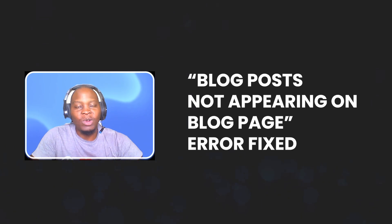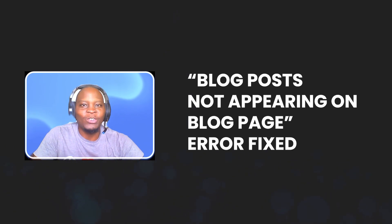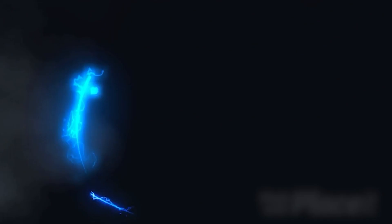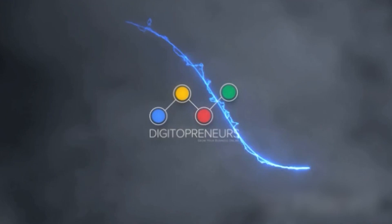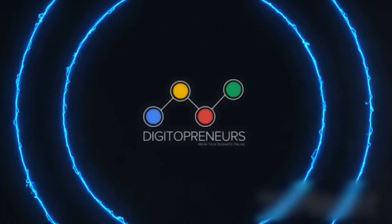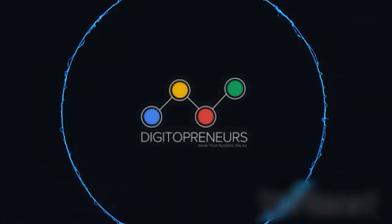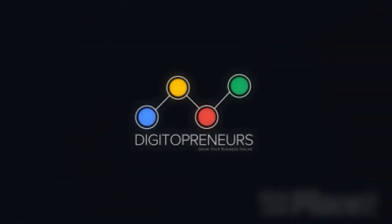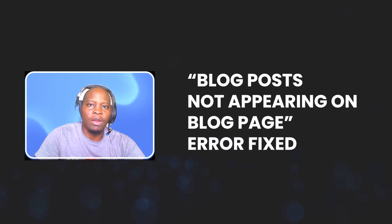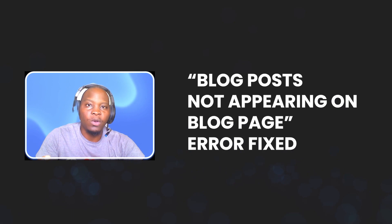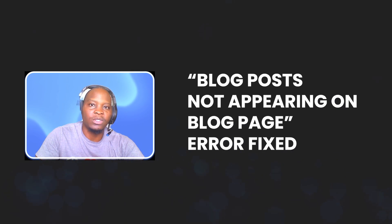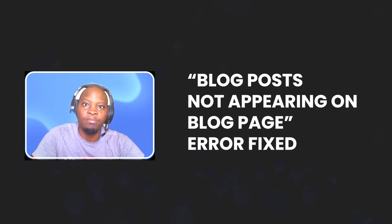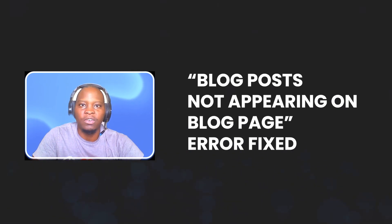Welcome everyone, welcome to Digitalpreneurs. As usual, it's Hassan Baliks here with another tutorial. Today we are going to be looking at how to solve that error when your posts are not appearing on your blog page.